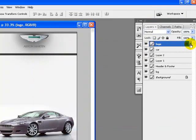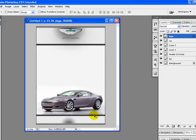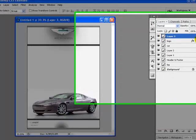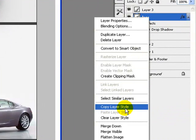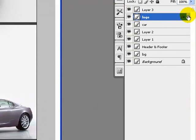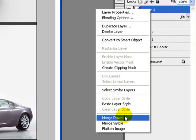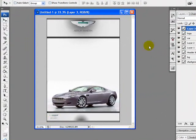Now we'll paste the logo again for the footer area. Press Ctrl+V to paste and drag the logo to the footer area. I'll copy the logo layer styles by right-clicking the logo layer and clicking Copy Layer Style. Then right-click on the footer logo layer and click Paste Layer Style, so the same drop shadow effect from the header logo is also applied to the footer logo.